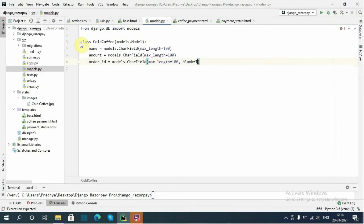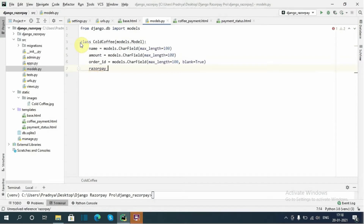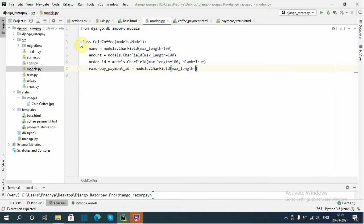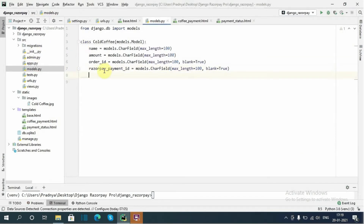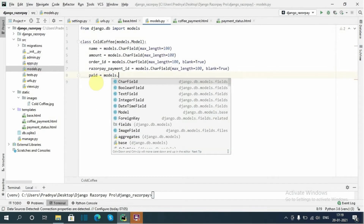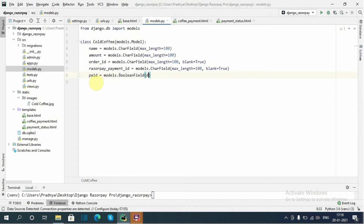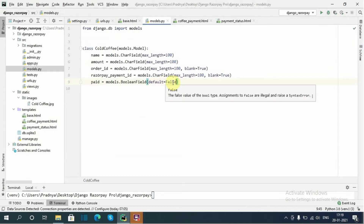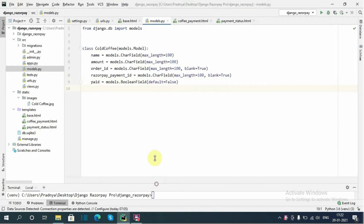The 'order_id' field has blank equals to True. Then 'razorpay_payment_id' equals models.CharField with max_length 100, blank equals to True — this will be the payment ID for Razorpay. Then 'paid' equals models.BooleanField with default equal to False. This 'paid' field will store whether the payment has been made by the customer or not.